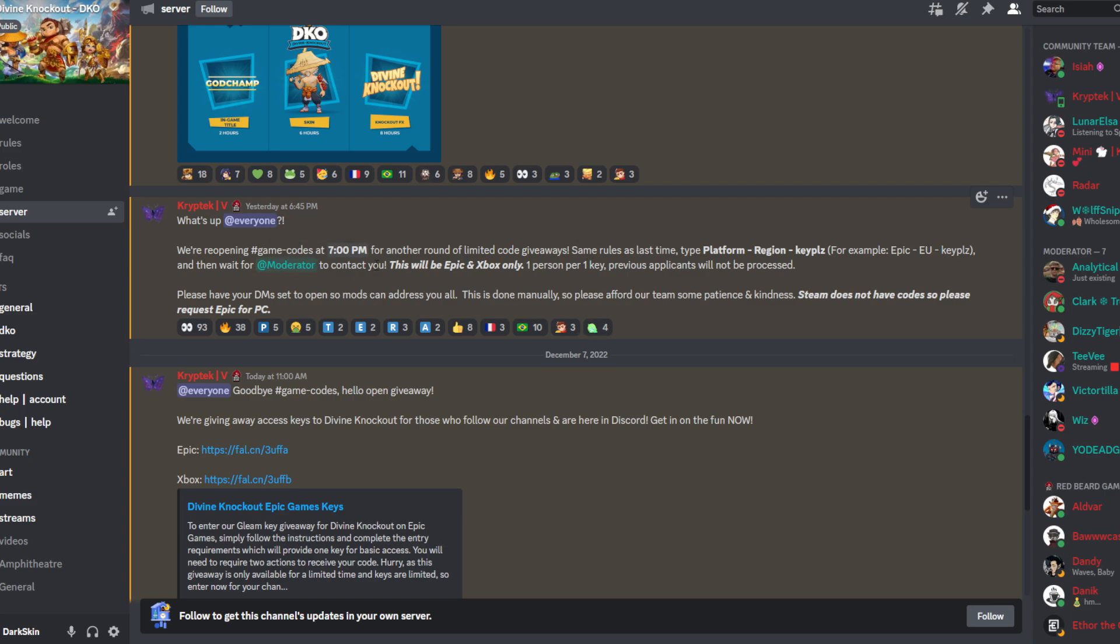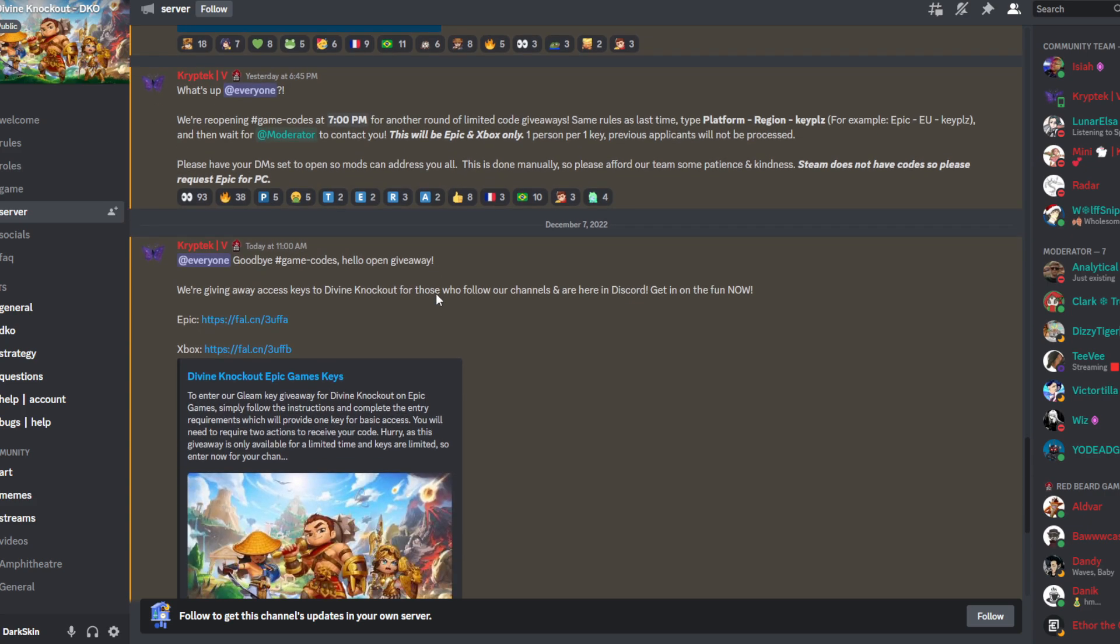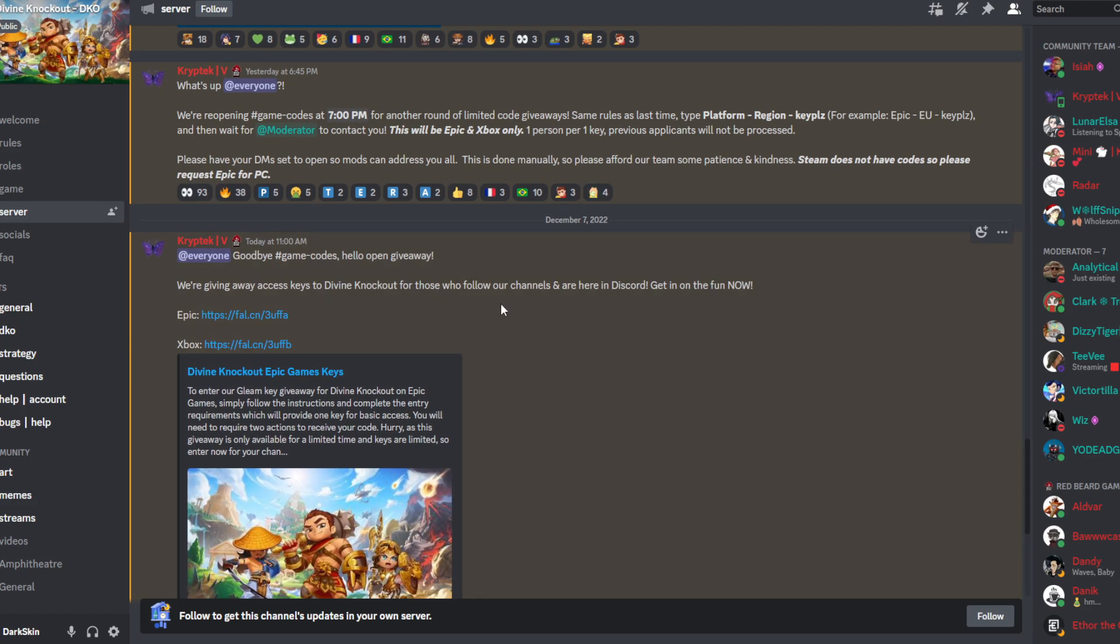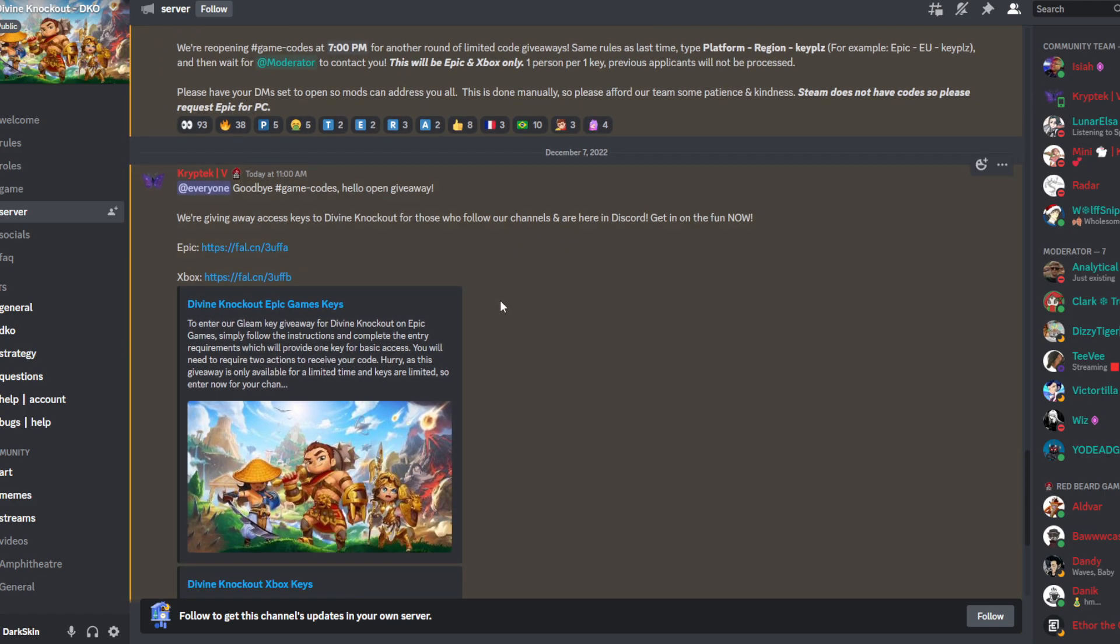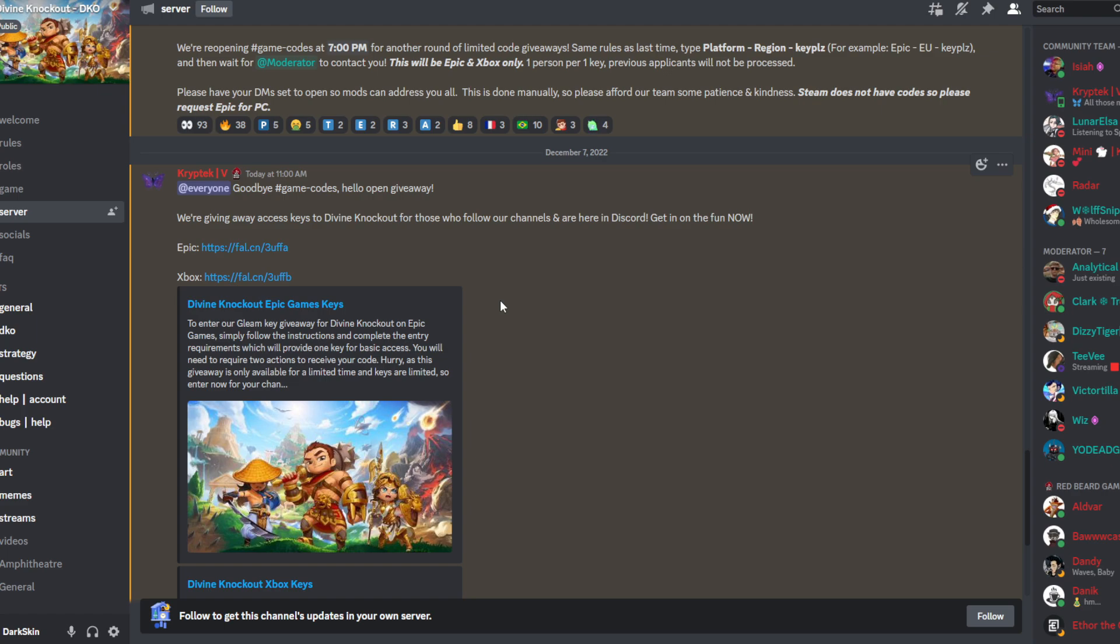They're doing code giveaways for Epic and Xbox, so join the Discord and get into these giveaways so you can play completely free. I know it sucks that PlayStation gets it free no matter what, but with Xbox and PC not everybody gets it free. I didn't make the rules, but if you want your best chance at getting codes for this game, the Discord is your best bet.